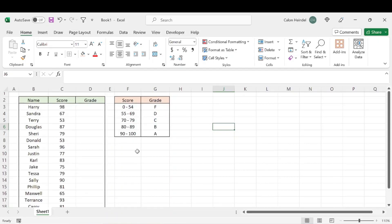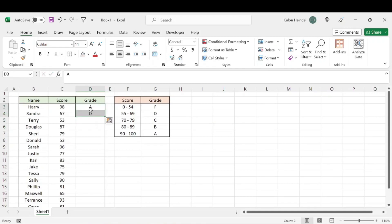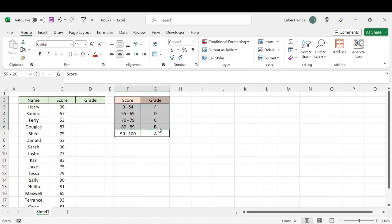Let's talk about how you can assign letter grades in Excel. It can get so incredibly time-consuming to have to sit and enter every single grade individually. So instead of doing that, what you can do is create a scored gradebook or rubric, kind of like this.